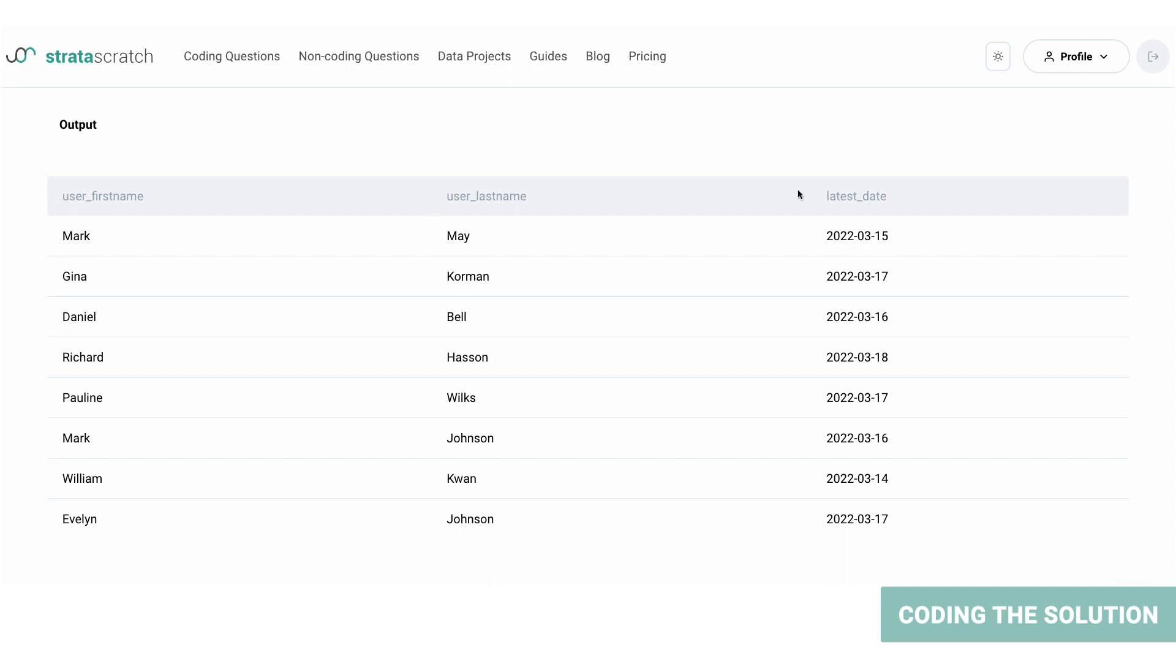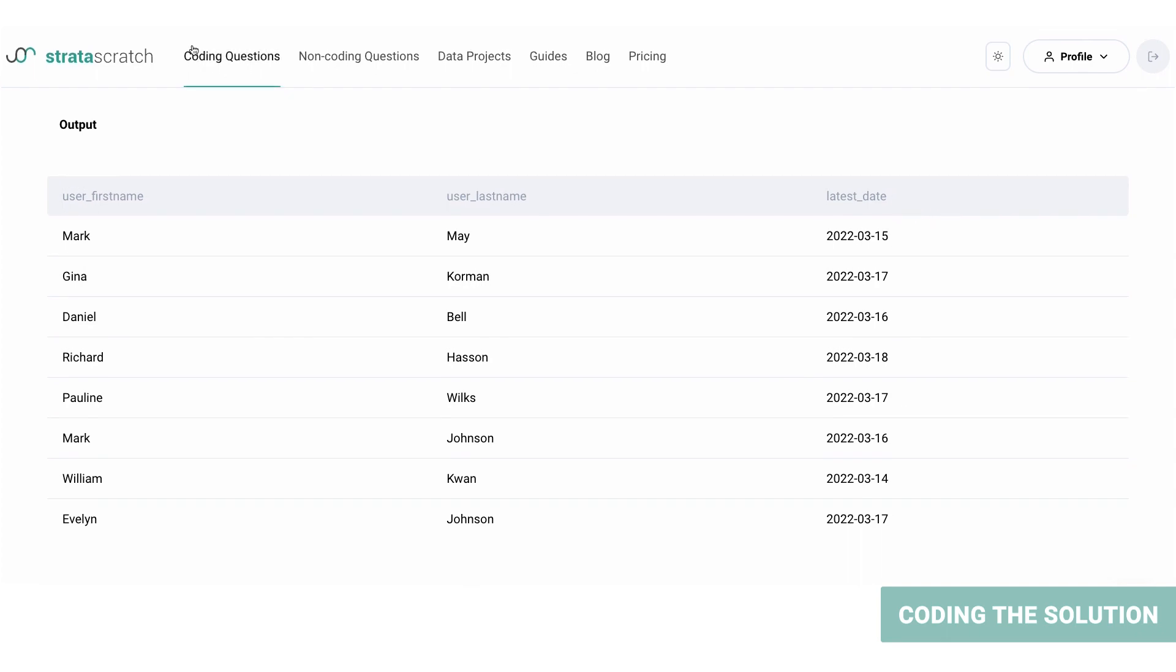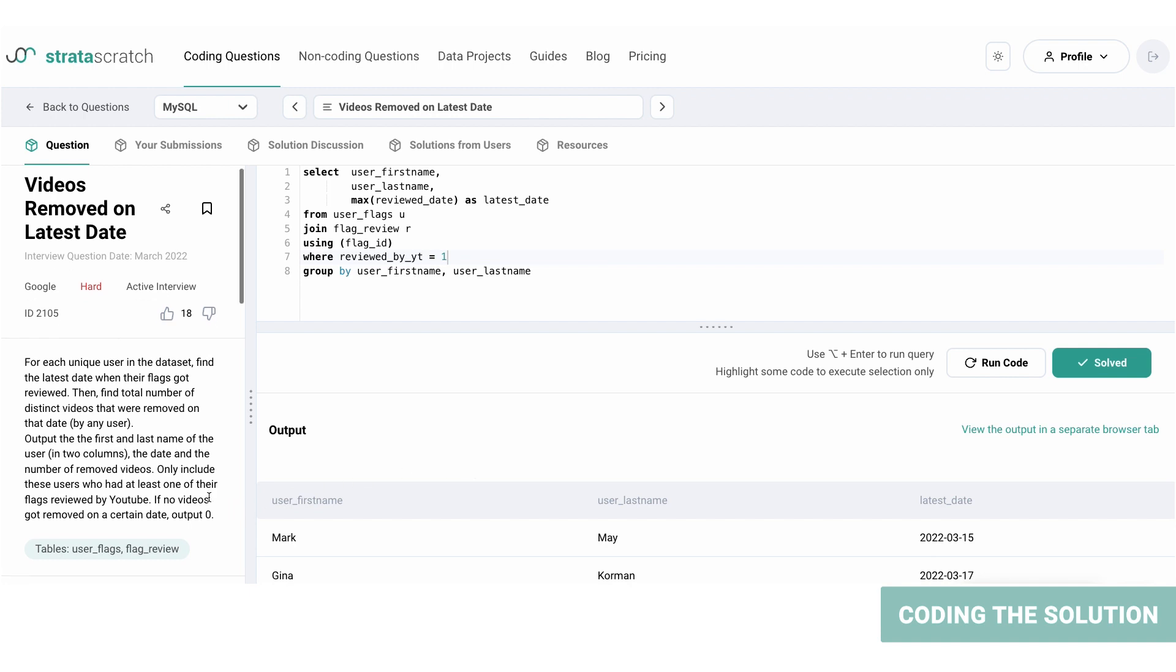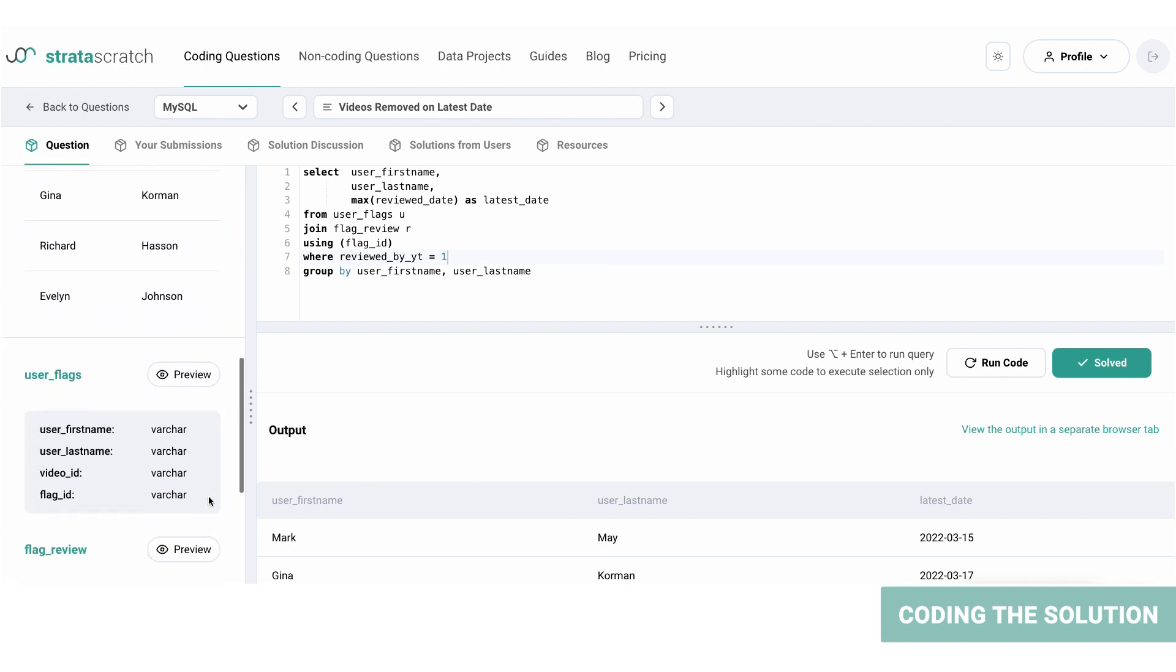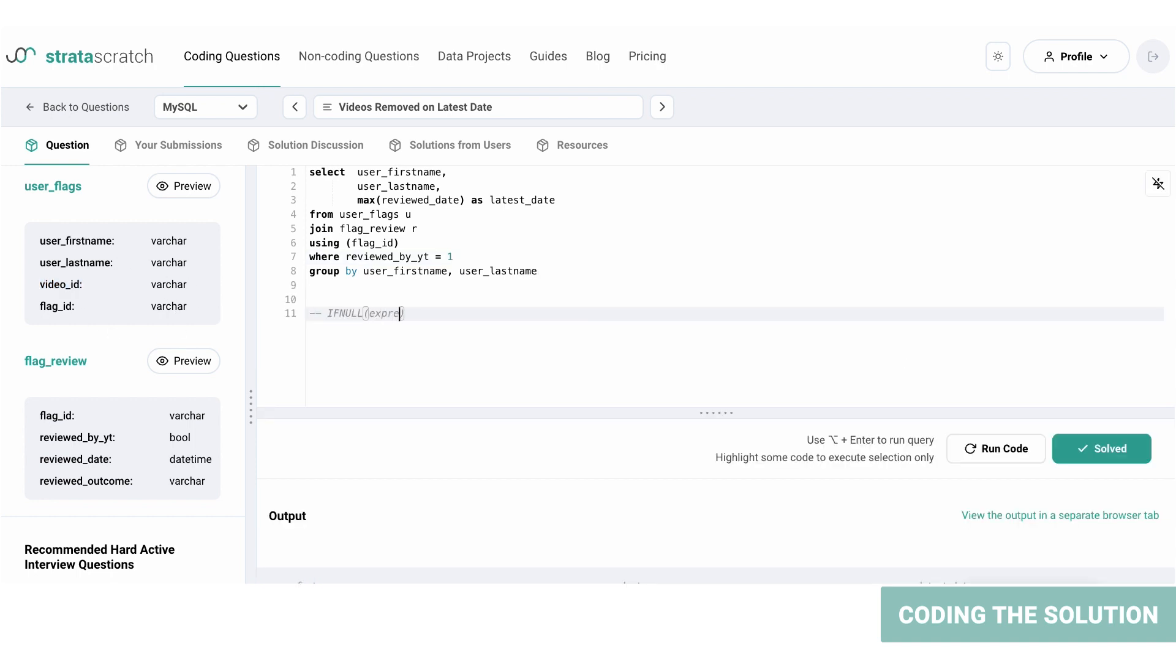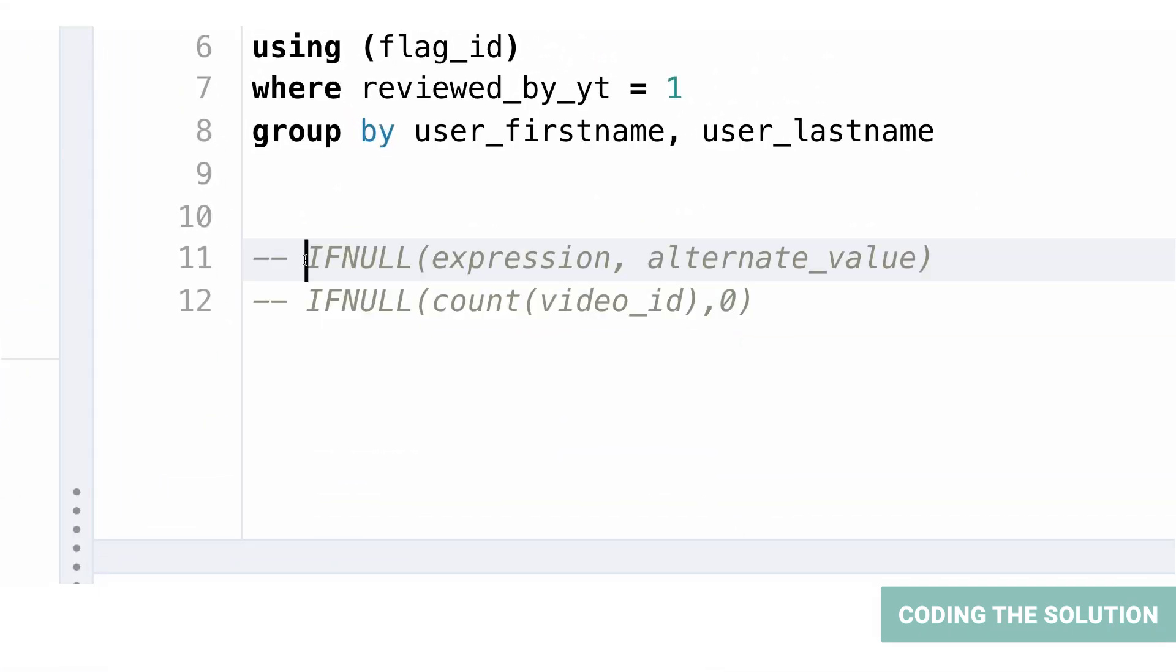So this is our output. Here we have the three columns that were required for output: user_first_name, user_last_name, and the latest date. So we're about halfway there. Now the next step is to calculate the total number of distinct videos. To do that, we first need to find the count of distinct videos from the user_flags table. The video_ID column contains null values and we don't want any null values in our output table.